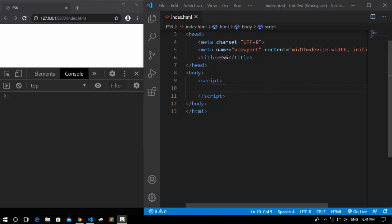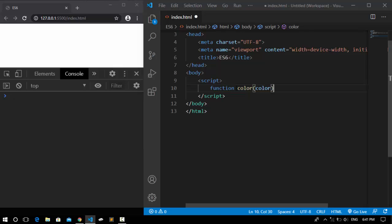We have a very basic but useful concept in JavaScript called default parameter. What is a default parameter? Let me declare a function called color and assign an argument of color to it, and we're going to return this argument.